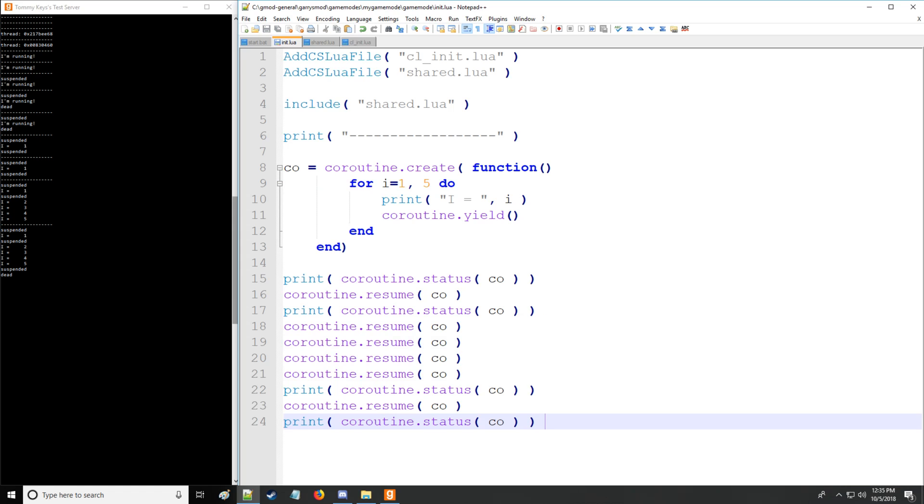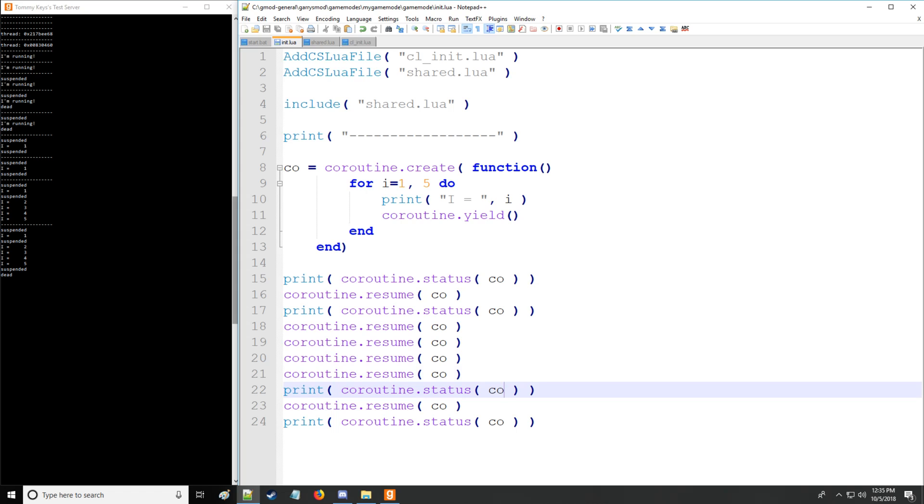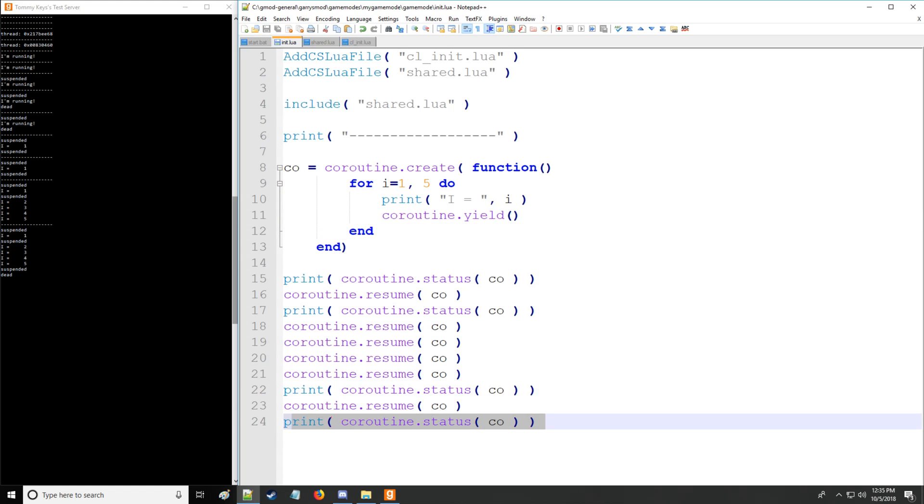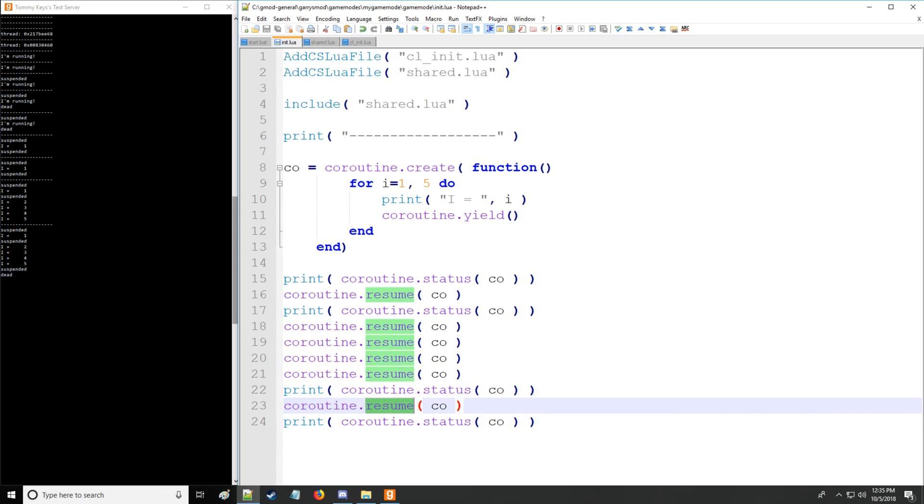And let's copy and paste the status and another resume and status again. So as you can see that the status after the fifth resume is going to be suspended. And that's because then it's simply executing the end of this loop. And then we resume again while it's dead. So now the status is going to be considered dead once we do one more resume to conclude the loop. So that's what's going on there. So it's not too hard to understand.